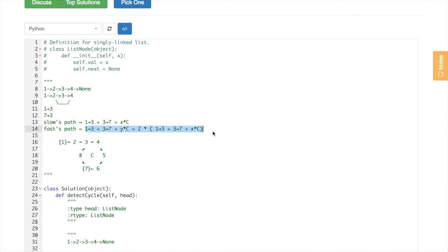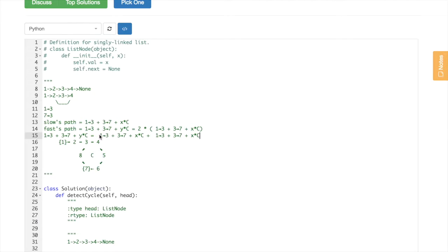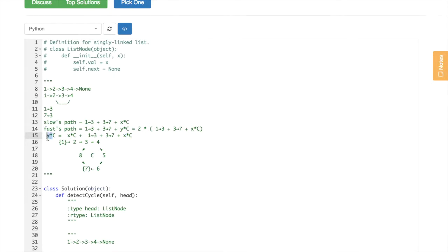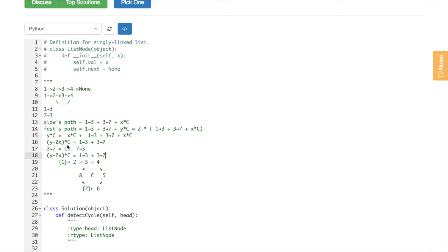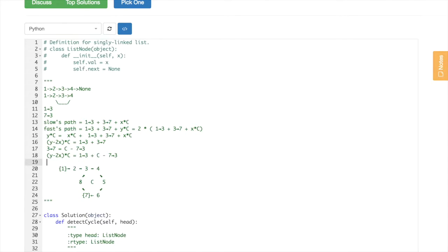Now let's simplify this formula. We copy-paste it twice and remove the duplicated terms — one → three and three → seven — from both sides. Then we can compact those terms. We know that seven → three and three → seven are related: seven → three equals C minus three → seven, because that path is a full cycle minus the other path. We substitute it in, move C over, and move the other term over as well.